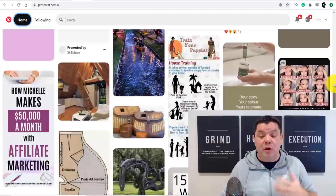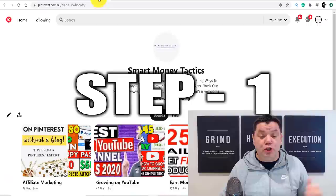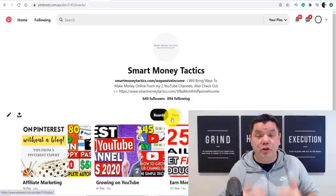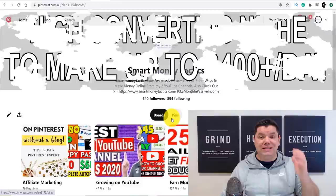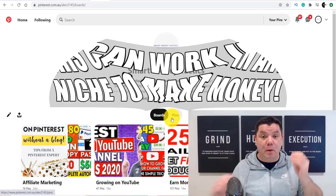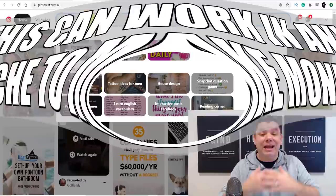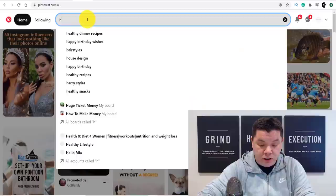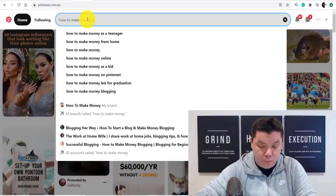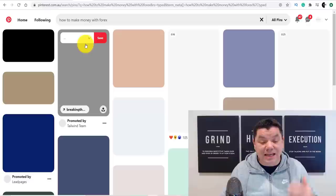The best way to make money with Pinterest starts with creating a profile, just like I have with my Smart Money Tactics channel, where I post my YouTube videos. I'm going to show you what niche to get started with to make really good money. At the moment, people are trying to learn how to make money online and are interested in Forex and trading — those niches pay a lot of money. If you type in 'how to make money with Forex' on Pinterest, you'll see all these pins on trading and Forex.